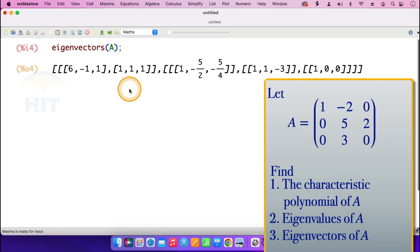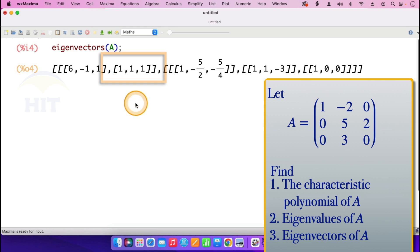The values 1, 1, 1 appearing in the output, as I mentioned before, are just the algebraic multiplicities of the eigenvalues. Thank you very much.